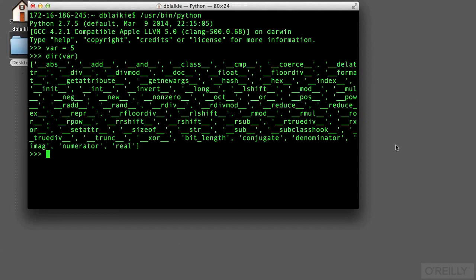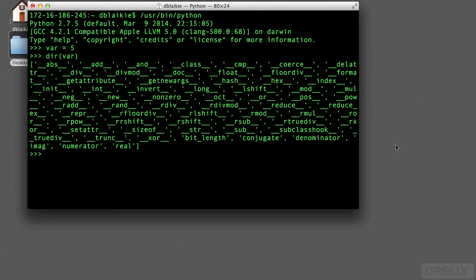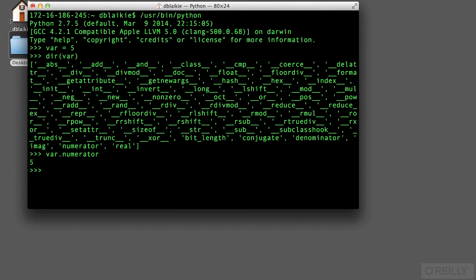The names here that begin with double underscore are what we call private or magic attributes. They're attributes that are usually used internally by Python itself. Other attributes of an integer, like numerator or real, are attributes that return a value that is the numerator of the integer or the real value of the integer. In this case, it's the same number.